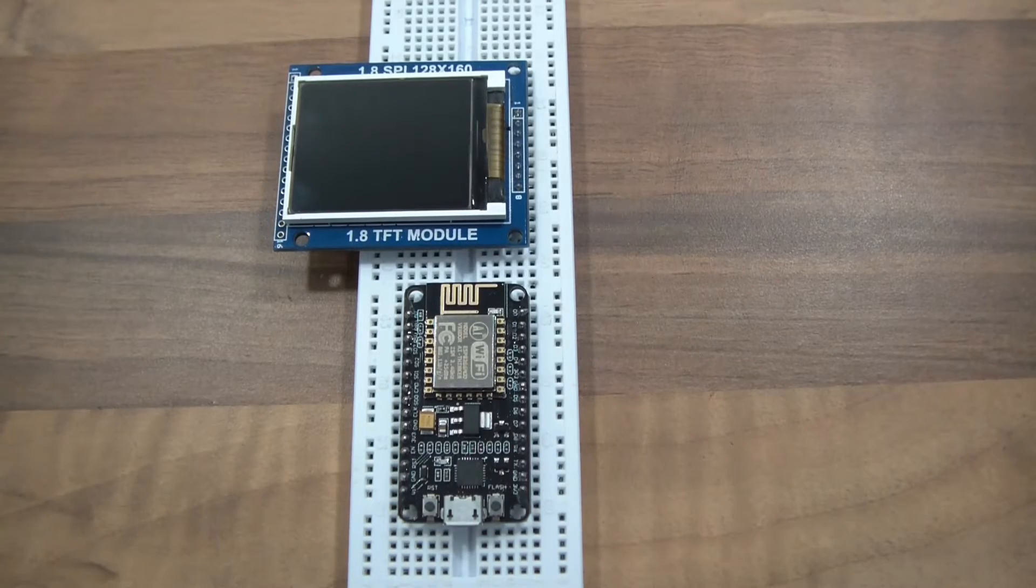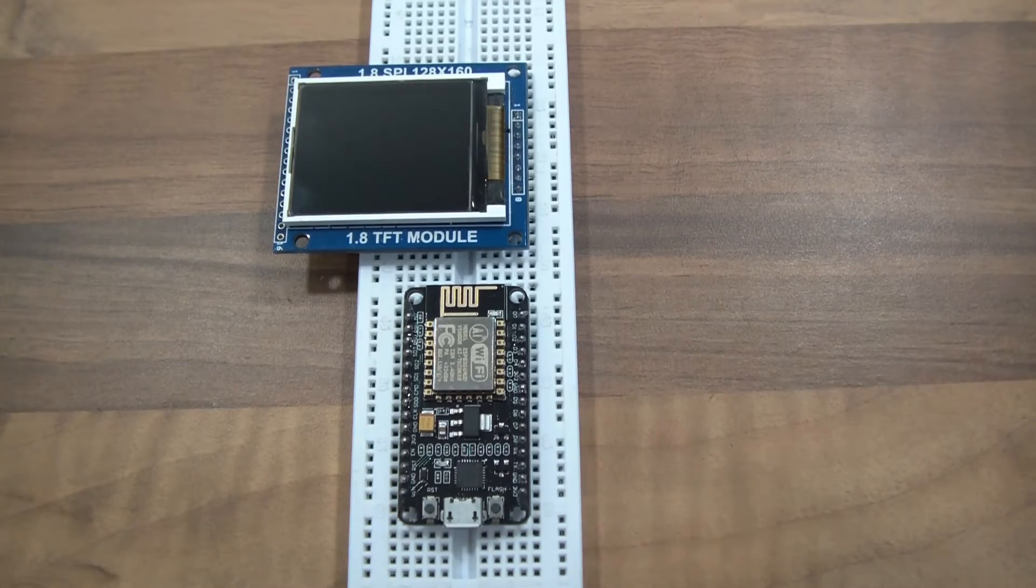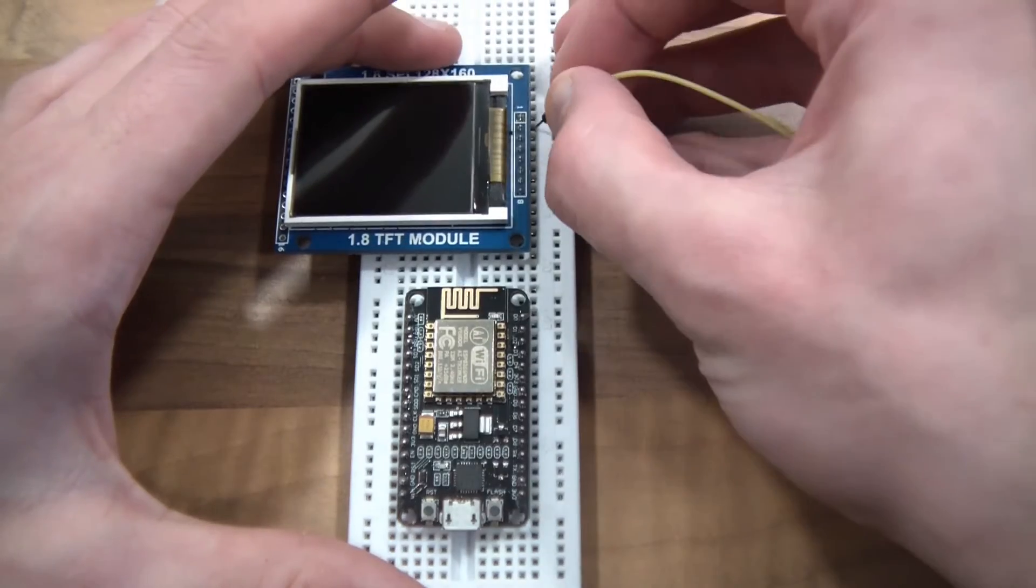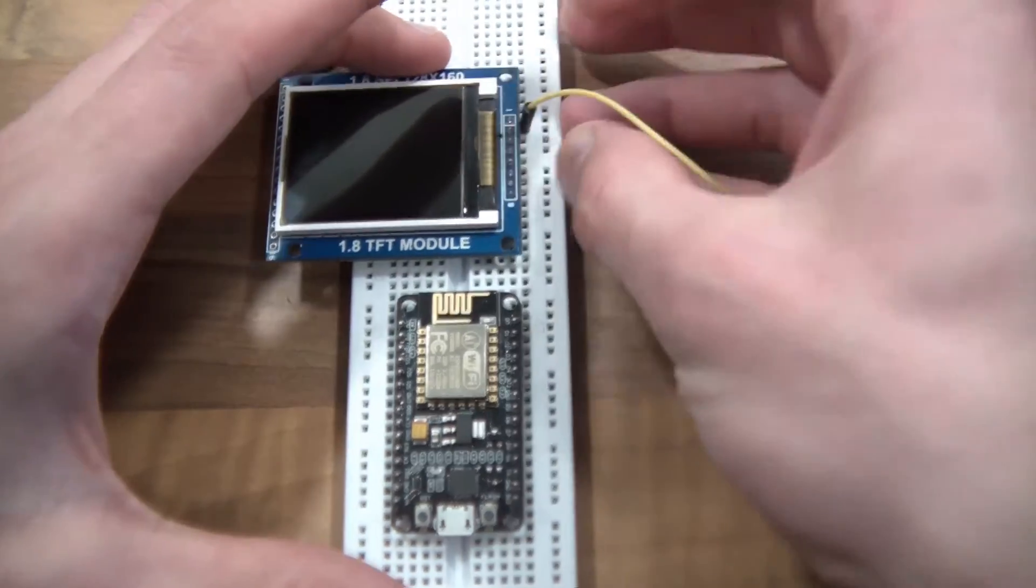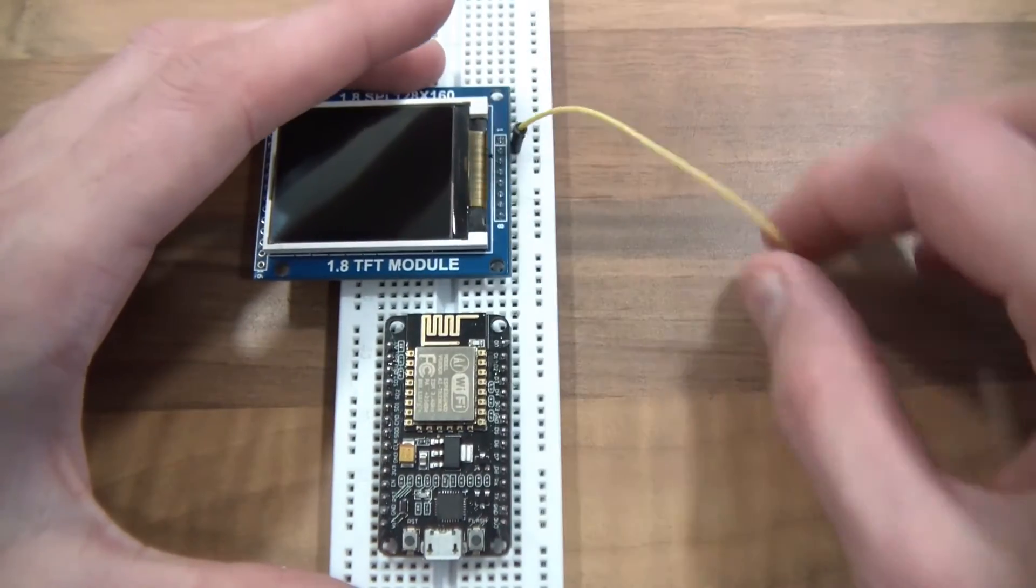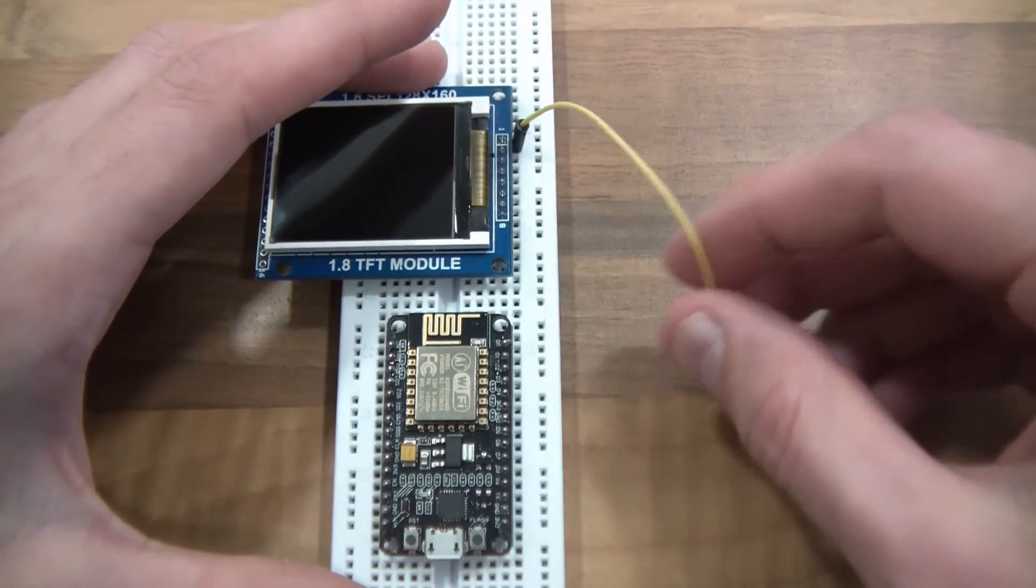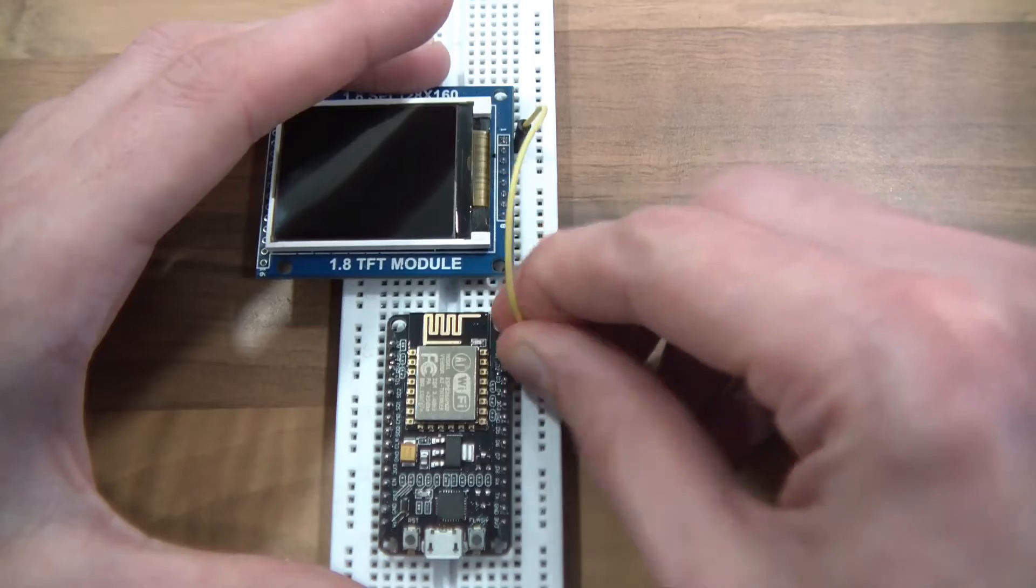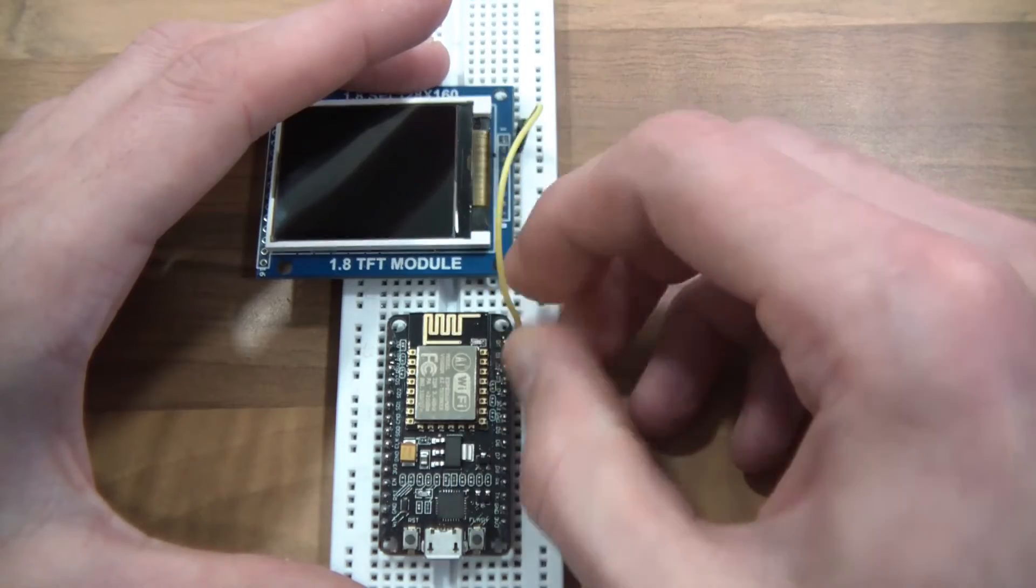So the first pin, which is the reset pin, make sure that's right. The reset pin, I'm going to pull that to D0 of the NodeMCU.